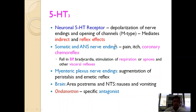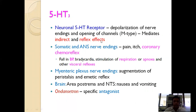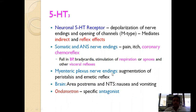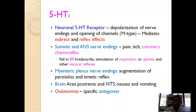5-HT3 receptors are present in nerve endings and cause depolarization by opening ion channels. They mediate indirect and reflex effects including decreased blood pressure, bradycardia, stimulation of respiration, apnea, and augmentation of peristalsis via mesenteric plexus nerve endings, as well as the emesis reflex. The specific antagonists of 5-HT3 are ondansetron and granisetron, which have anti-emetic effects and are given to stop the vomiting reflex.